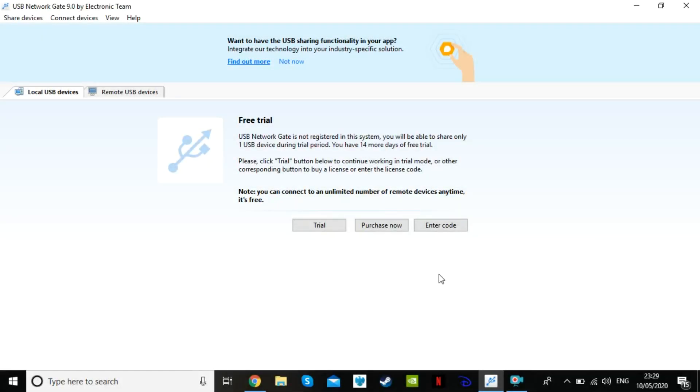So the software you need for this is called USB Network Gate and I'll link to it in the description. It has a free trial and you don't need to add a credit card to use it. It needs to be installed on both your secondary device and the main device you want to control.